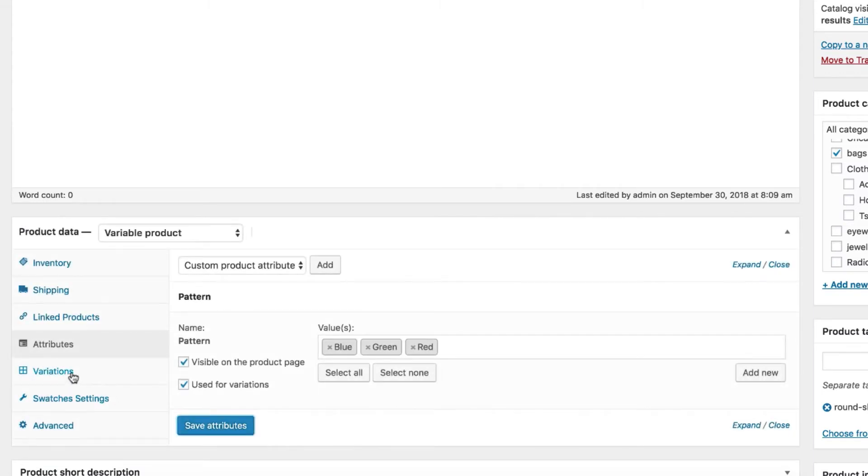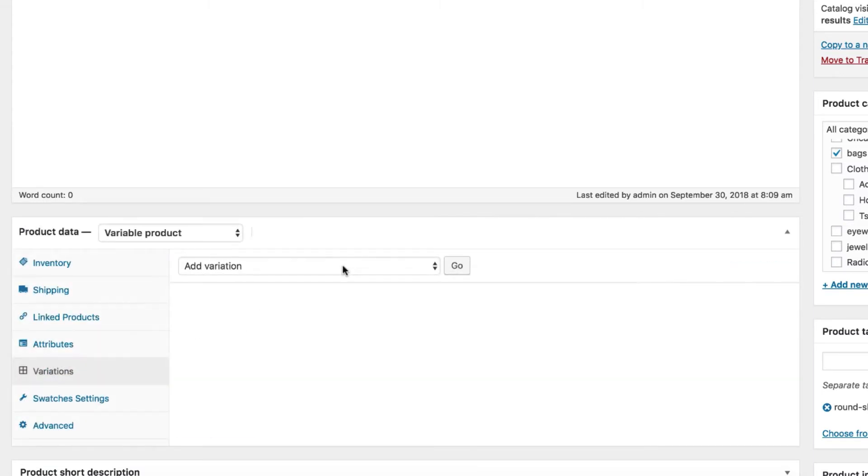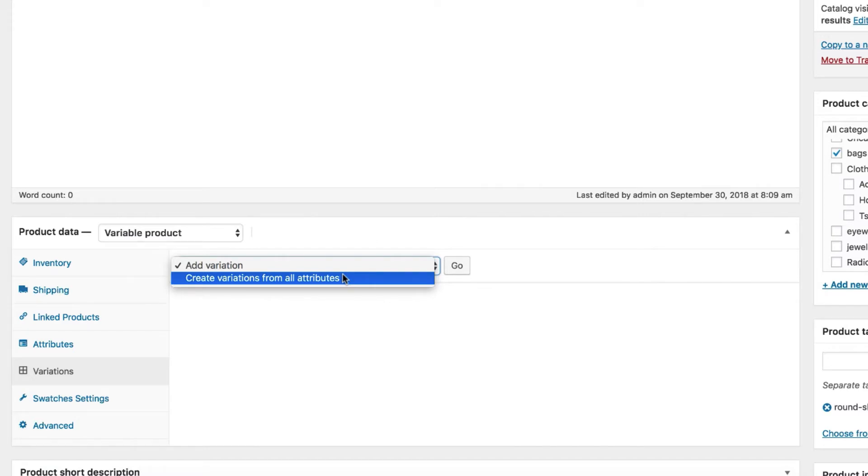Now get into the Product Variation tab. Click on Add Variation dropdown. It brings another setting called Create Variations from All Attributes. Add Variation setting will add each variation one by one. Create Variations from All Attributes will add entire variations at once. For this demo, I'm going with the second option.